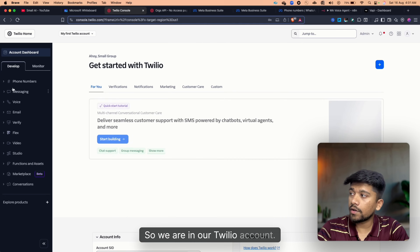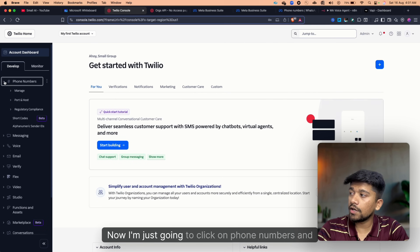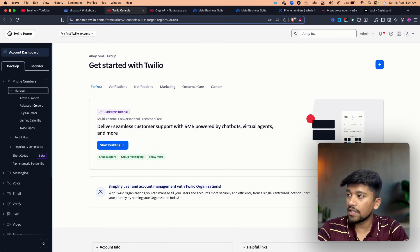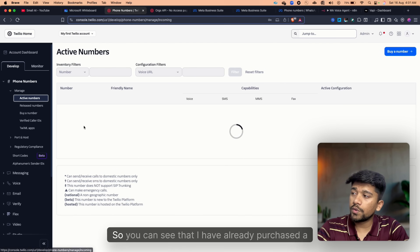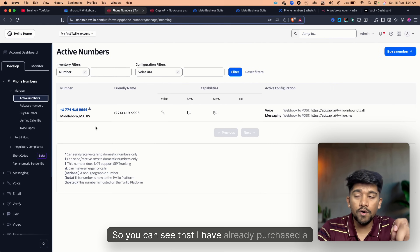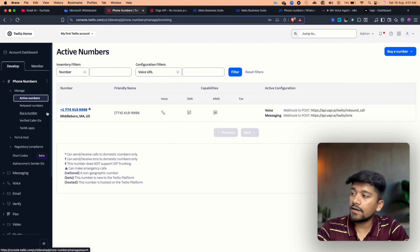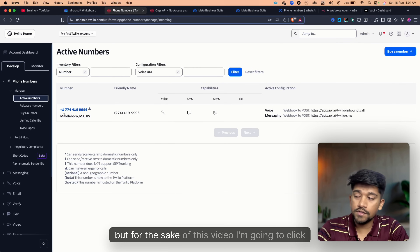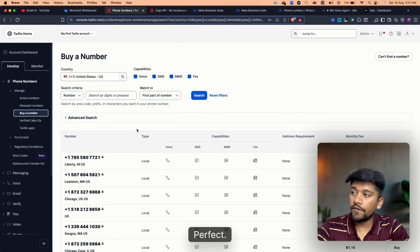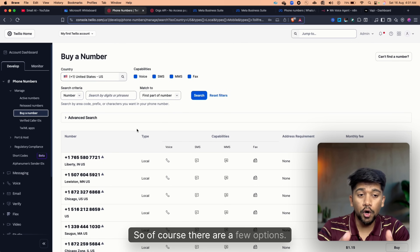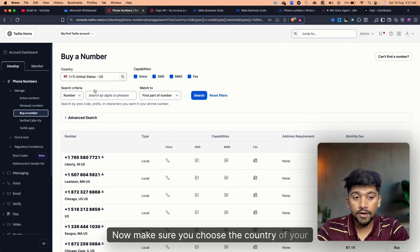We are now in our Twilio account. I'm going to click on Phone Numbers and then click on Manage. I can see active numbers — I've already purchased a number here — but for the sake of this video I'm going to click on Buy a Number.